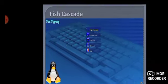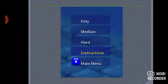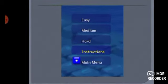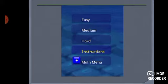Aap uspe click karengi to aapke paas yeh bohot sare levels aayengi game khelne ke. Jaisi aap video game khelte hain, uspe bhi bohot sare levels aate hain — first level, second level, easy level, medium level, or difficult level.